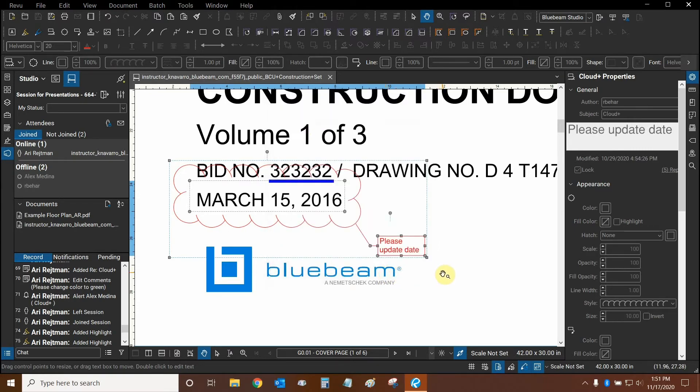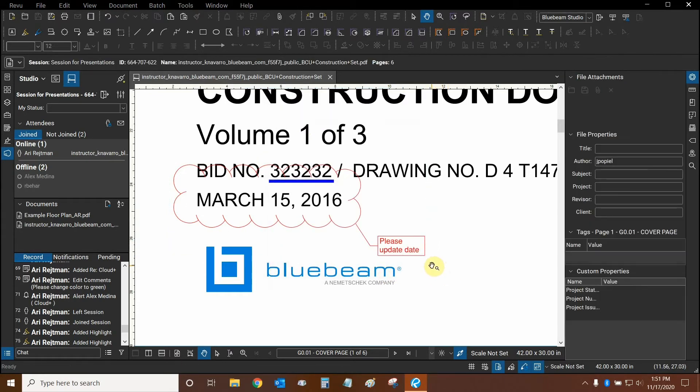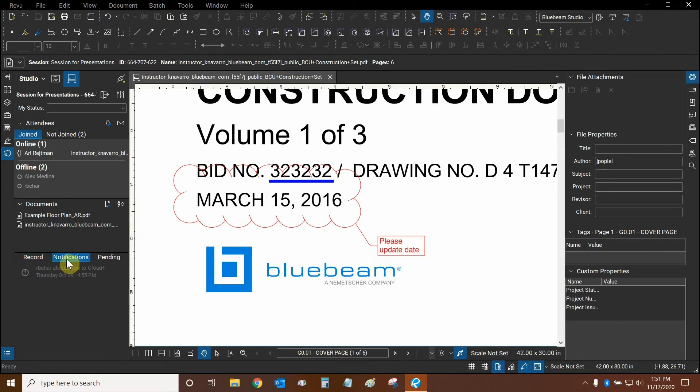And now they will have an alert that will flash in their notifications area right here. They're also going to get an email saying that there is a markup that needs addressing. And there's a link in the email that will send them directly to the markup.